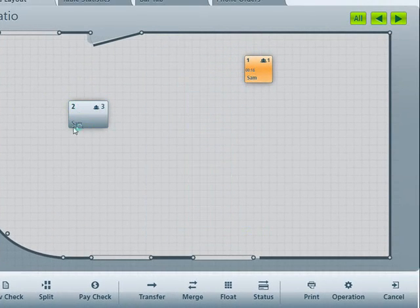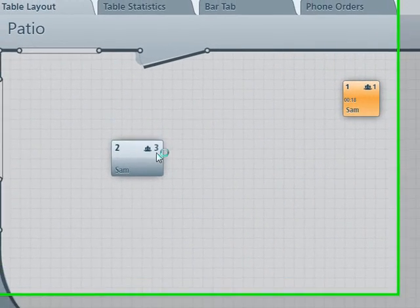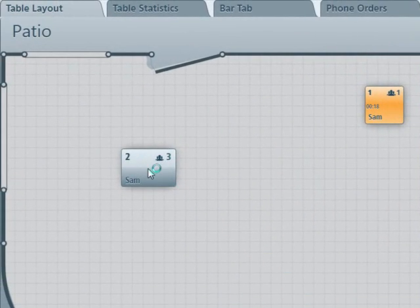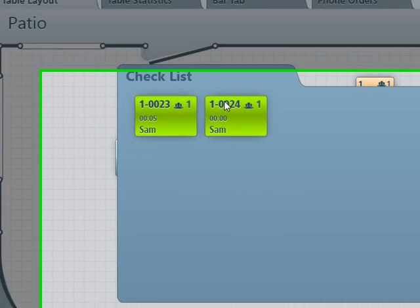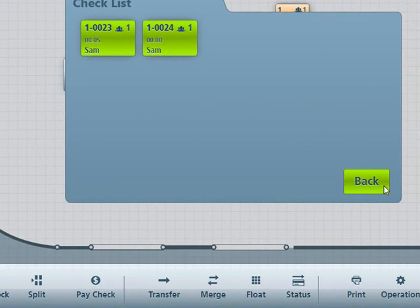Now you will notice that the table has turned from green to gray. There are still checks on this table, but because there are multiple, you have to click on it to see both of them. You can tell the difference in the check numbers up at the top.